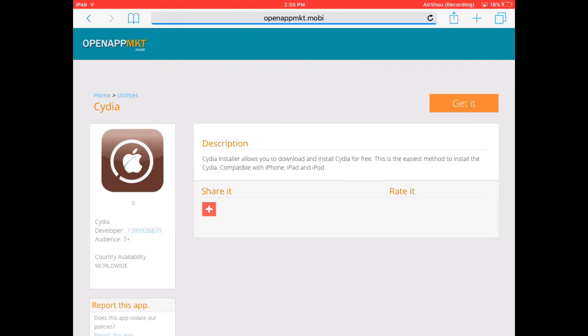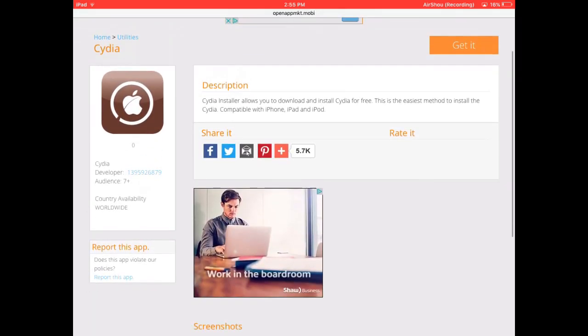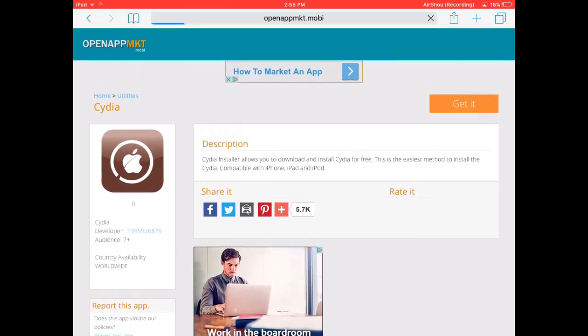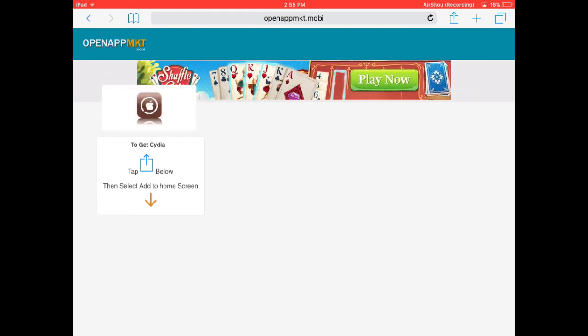That'll load for a sec. Just hit get it. It'll load one more time. Just hit that button in the top right. Mine is loading.